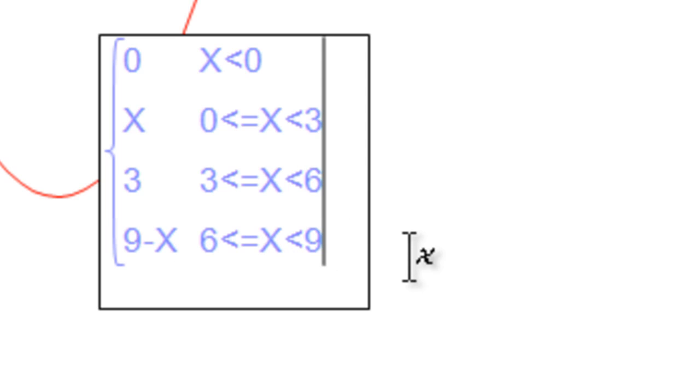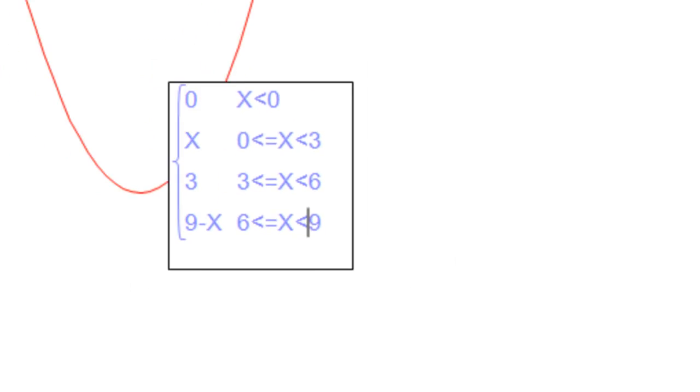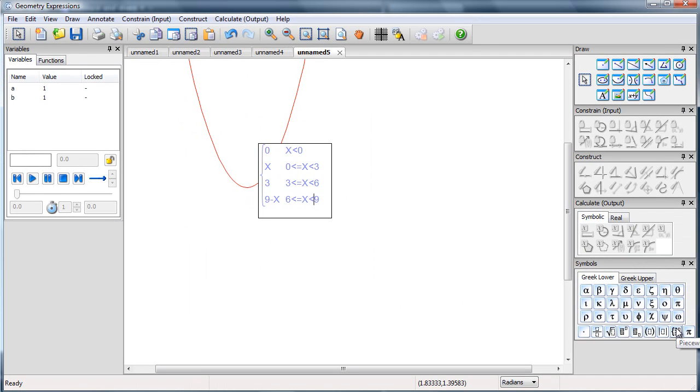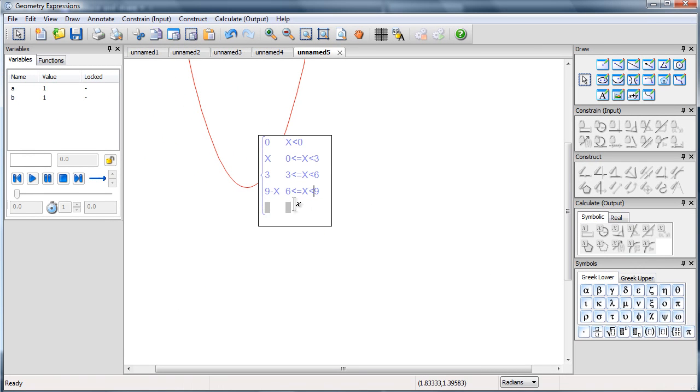However, I do want another slot here so I can just go down to my piecewise function symbol and create another slot because I want it to be 0 otherwise. I can just use the word otherwise.